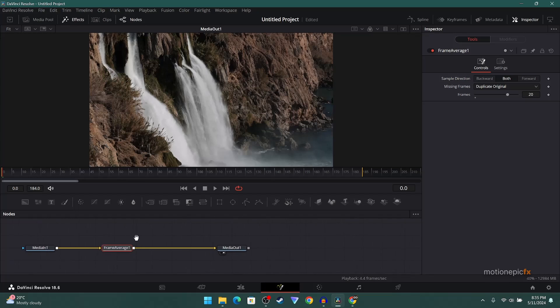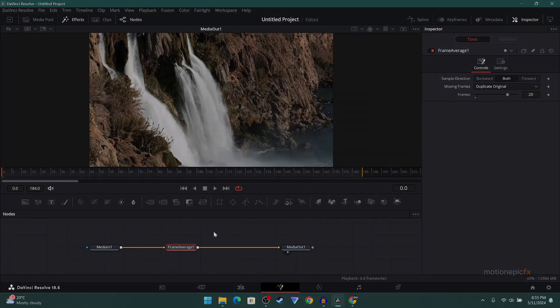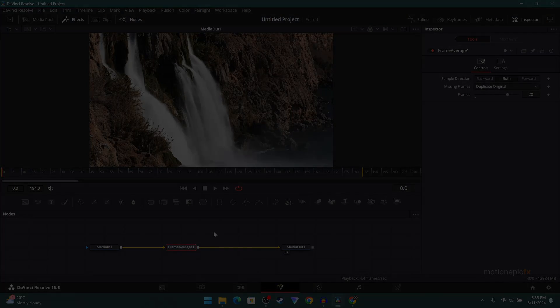That is basically it. That's just a quick tip for you guys if you want to create this long exposure effect inside of the free version of DaVinci Resolve. I hope this video was helpful. I hope it will help you in your upcoming projects. Thank you so much for watching and I will see you guys in the next one.